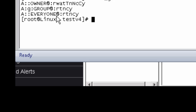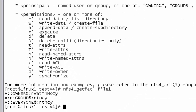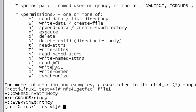Let's focus on group everyone. We can see the permission is r, t, n, c, y. What does that mean? Let's look at the previous command we ran, nfs4_getfacl -h, which will help us decode the permissions. So r means read data, t means read attribute, n means read named attribute, c means read ACL, and y means synchronize.